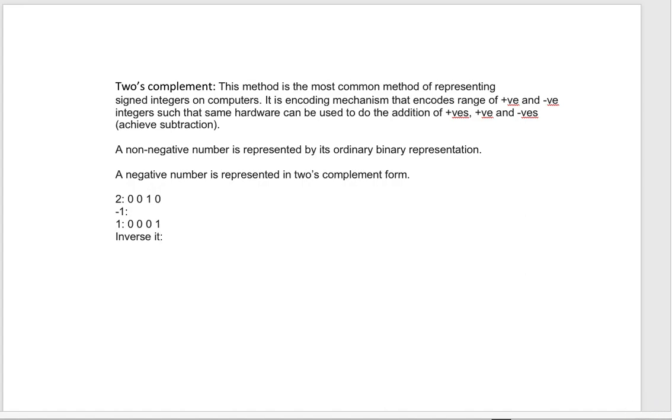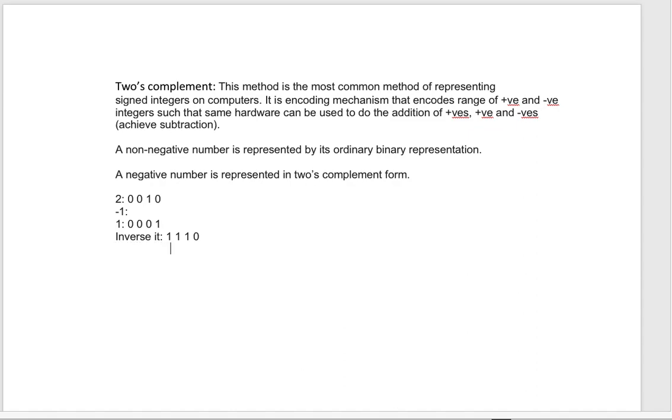Which is, we will make zeros as ones and ones as zeros. Now we have to do a binary addition of 1 to this number.